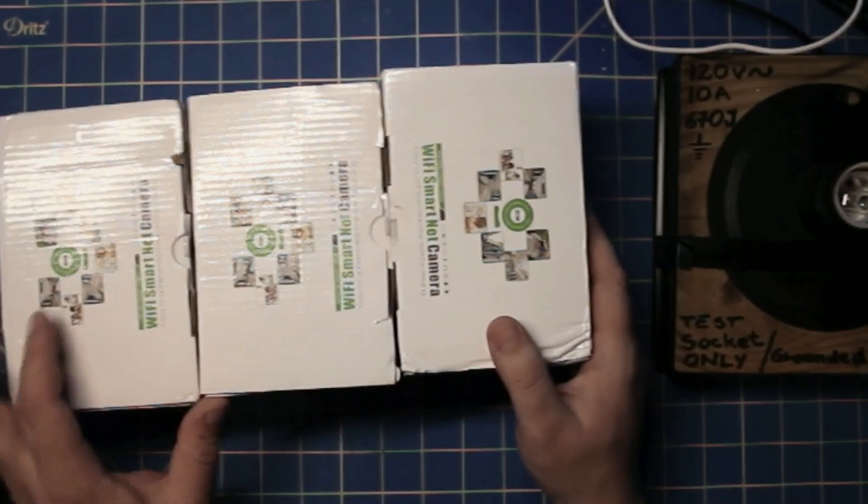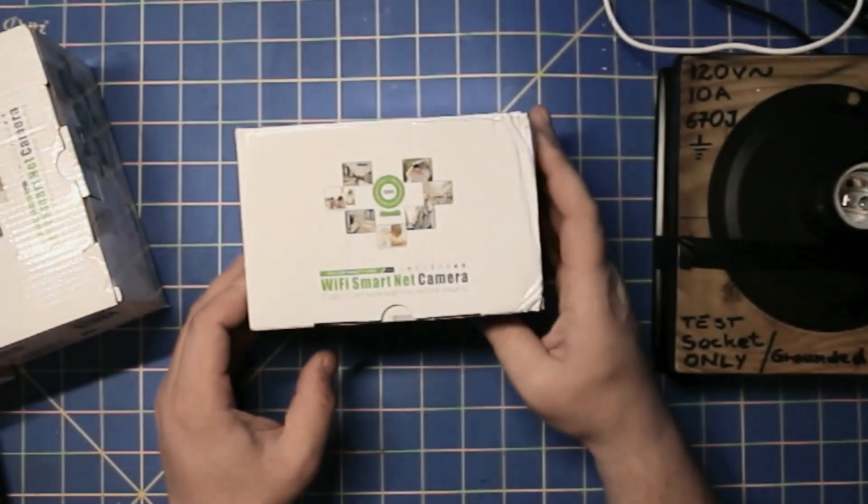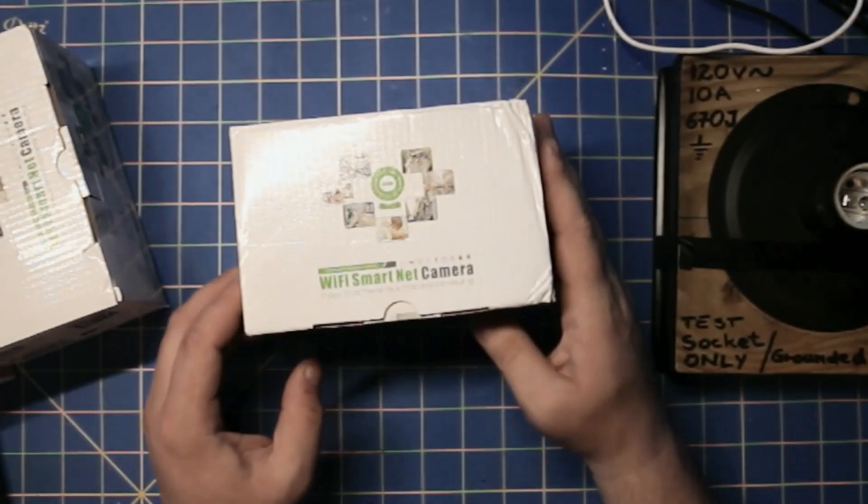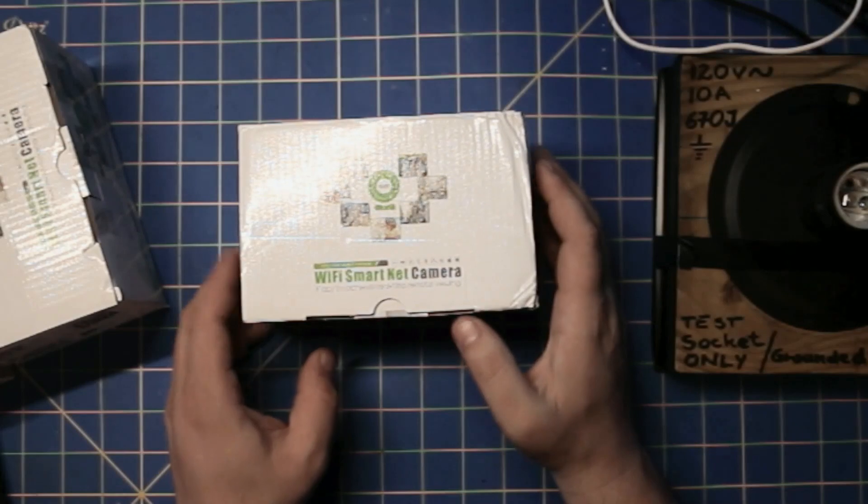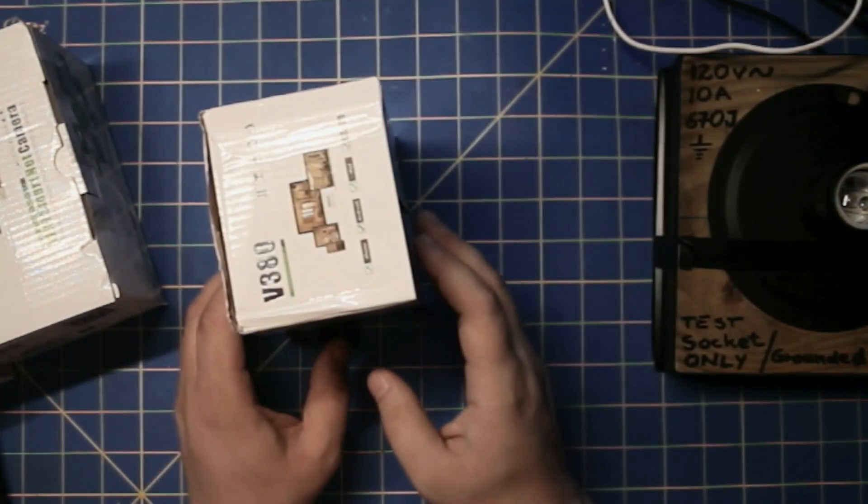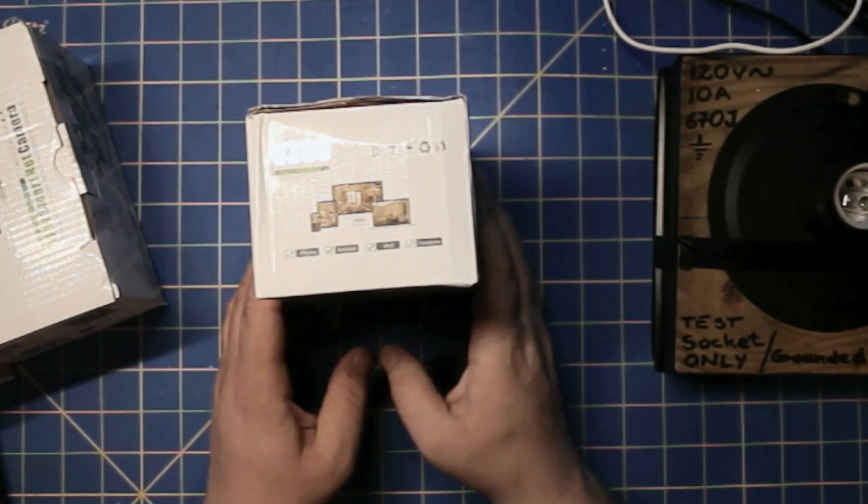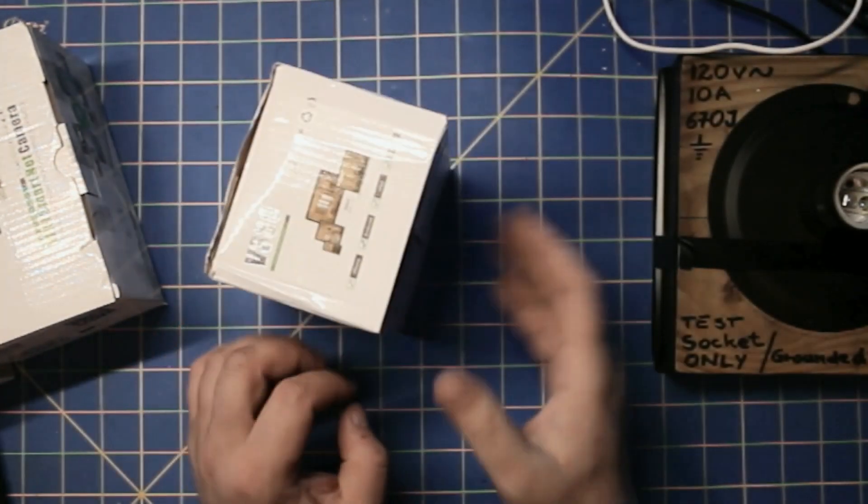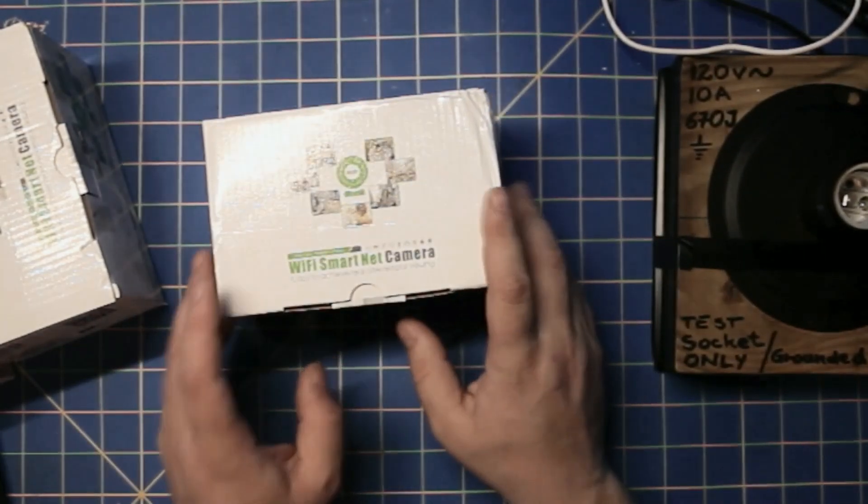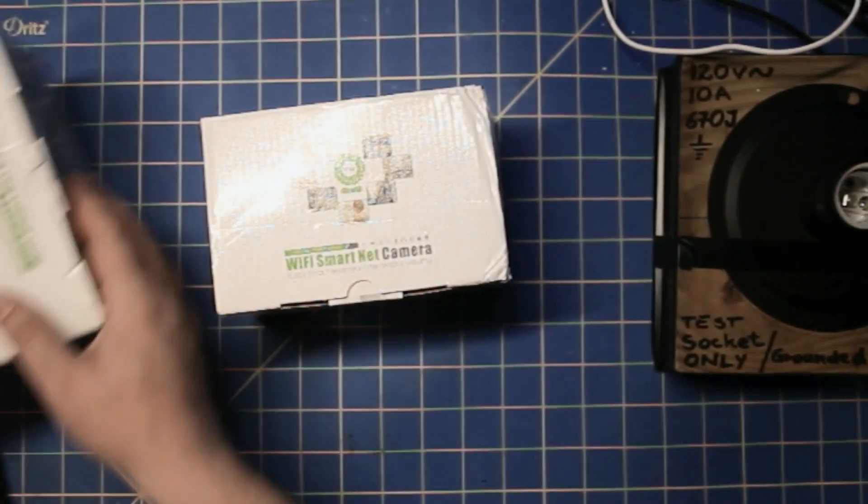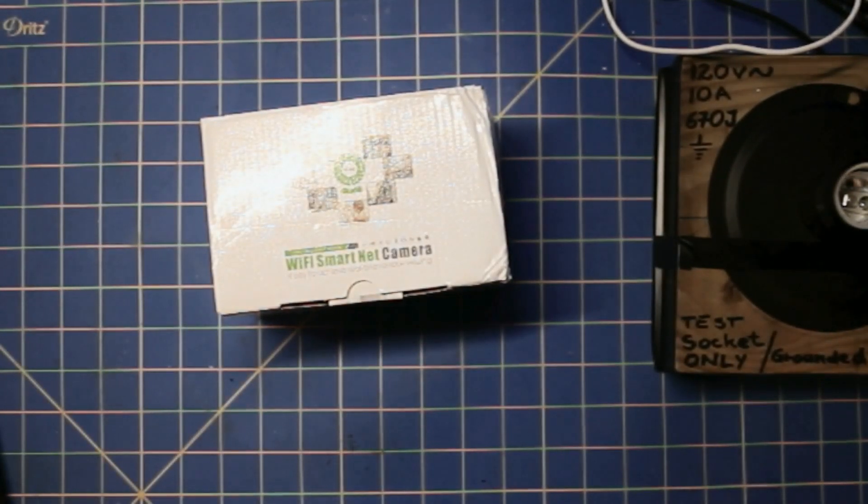It's these three cameras, Wi-Fi, smart, whatever you want to call them. V380 Pro, it's the app at least. And I'm just going to quickly test whether they're even worth talking about or not.